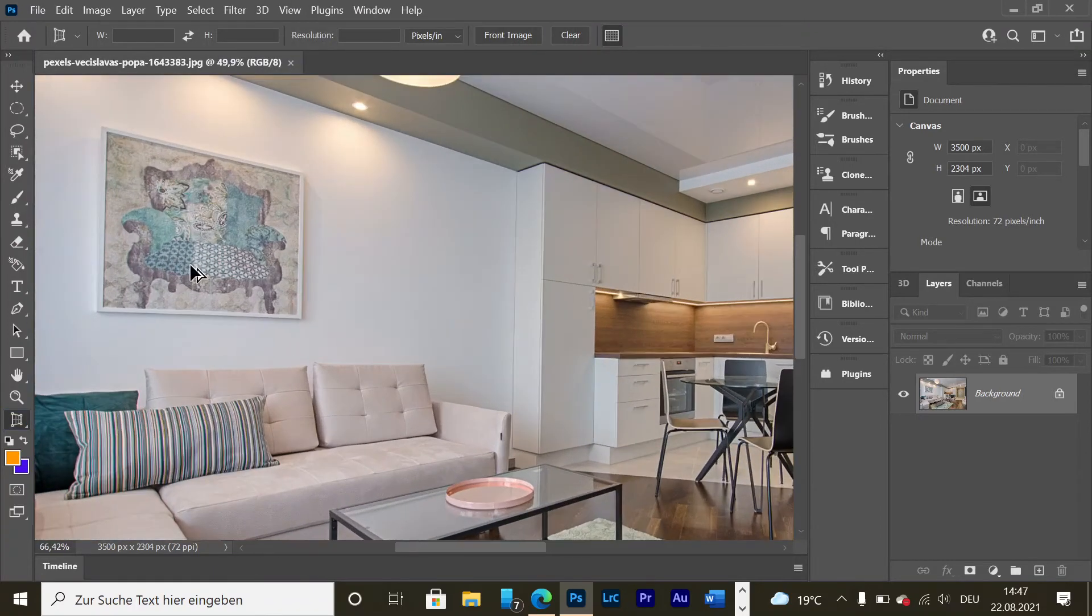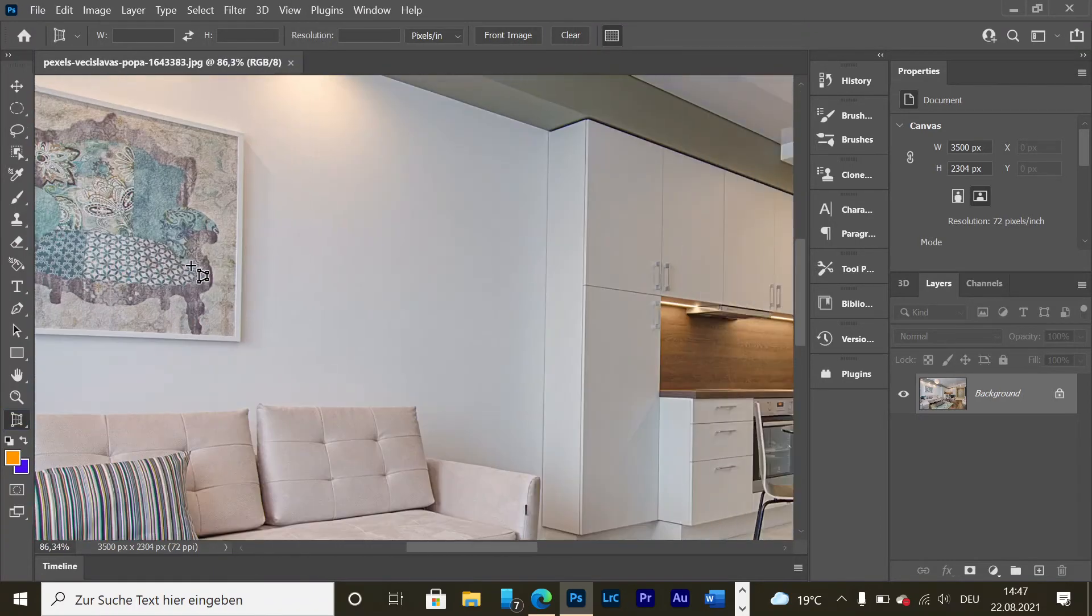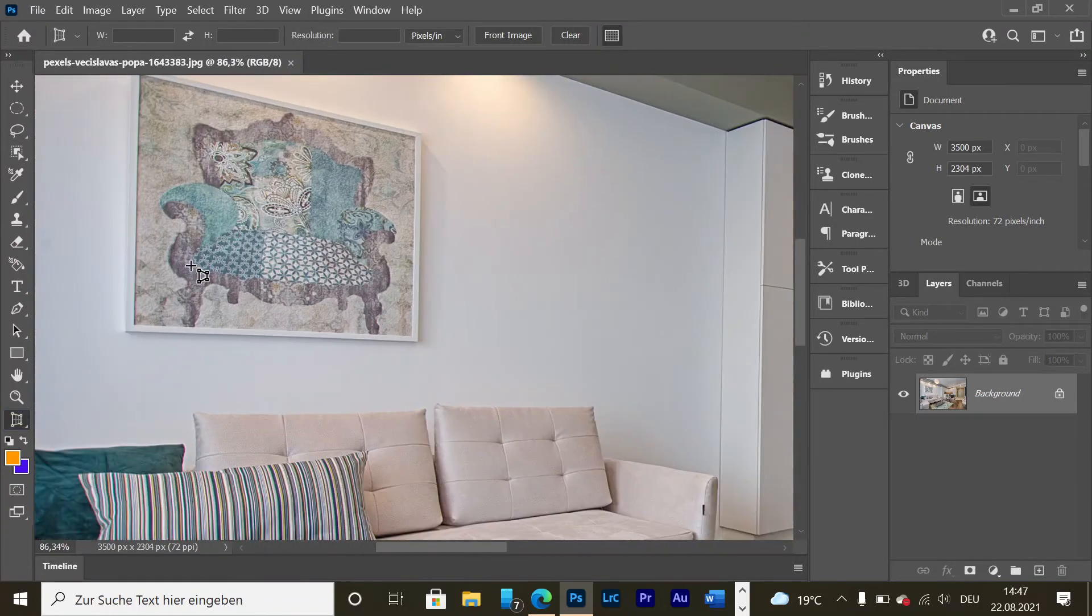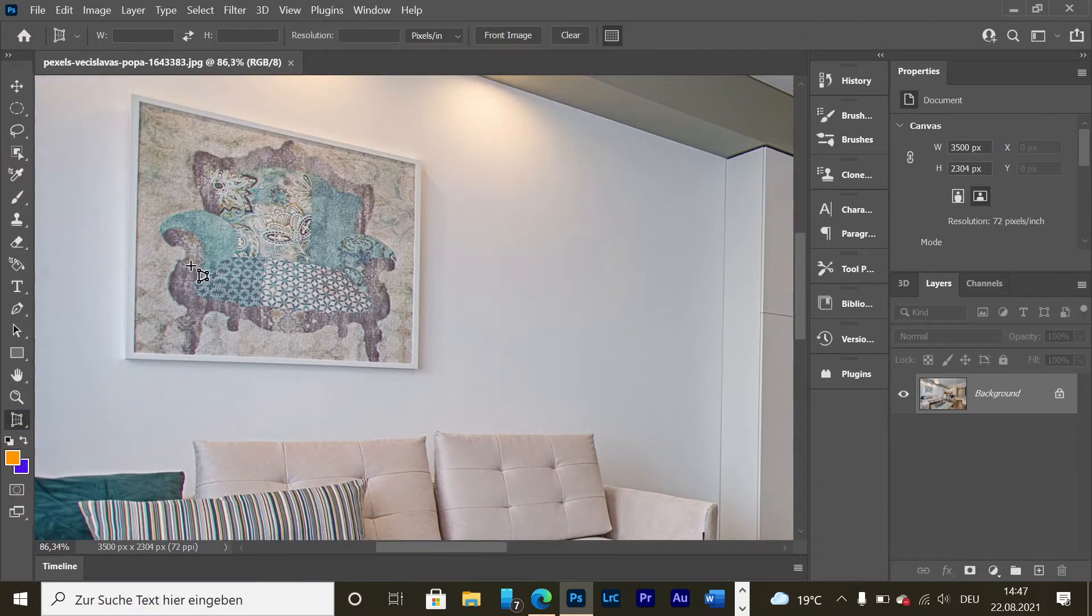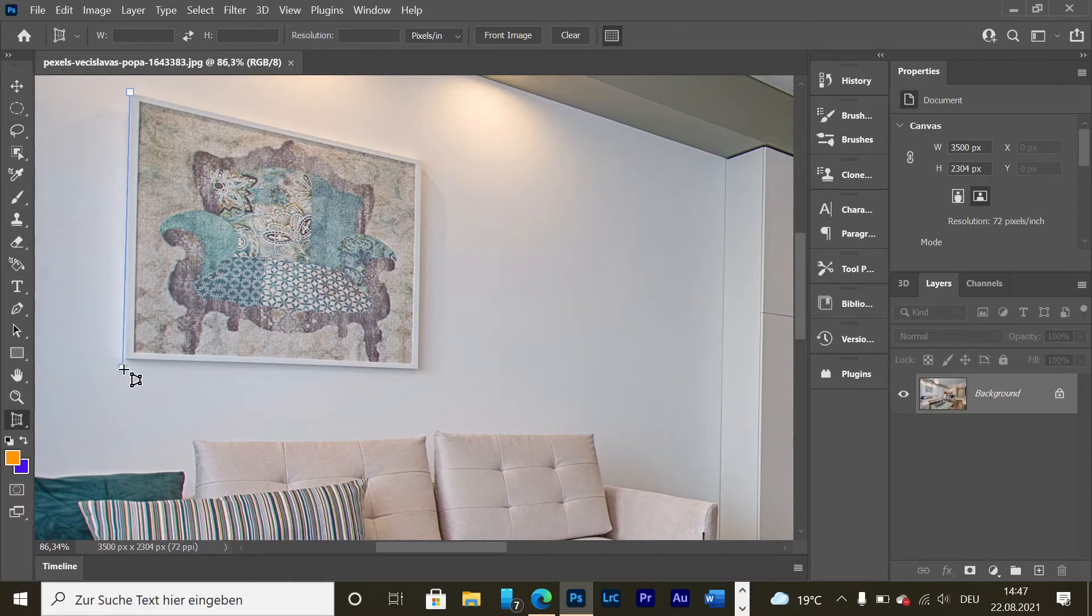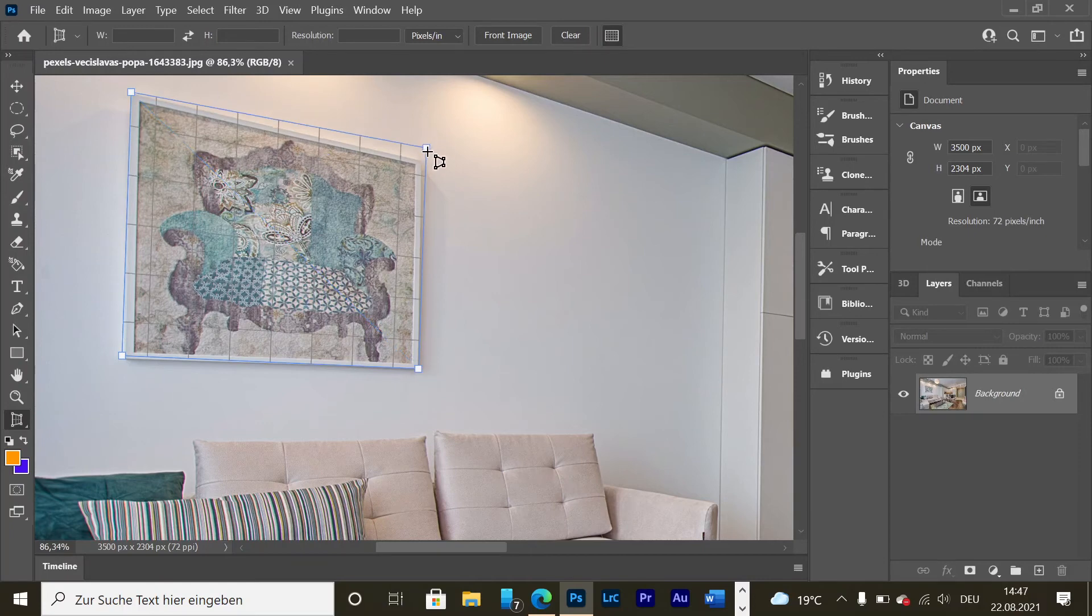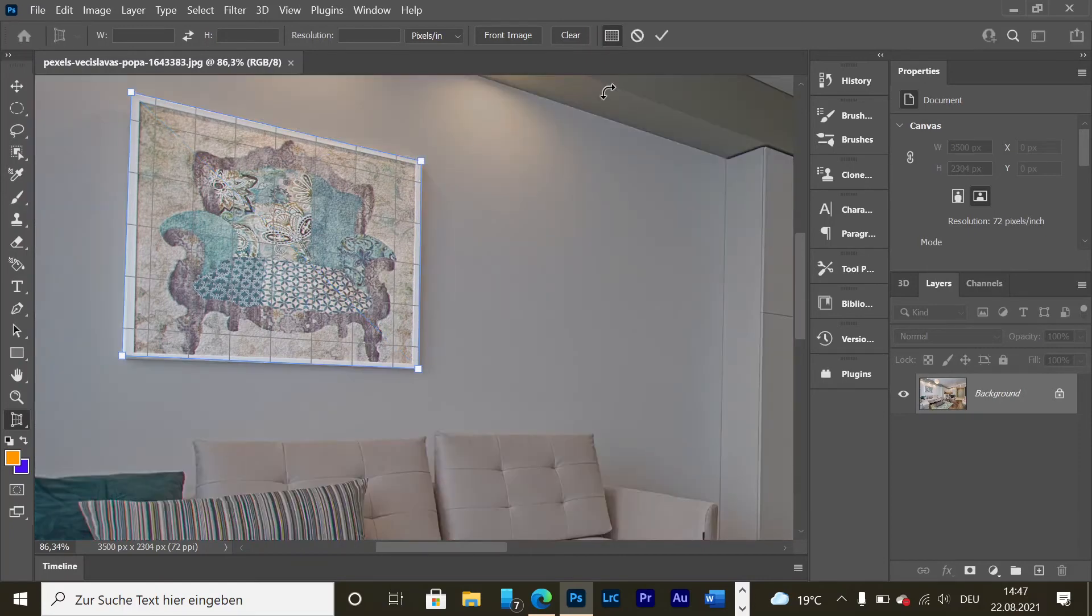Now I'm going to zoom in to be more precise, and then I'm going to make four dots. One point here, here, one here, and one over here.